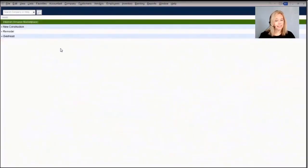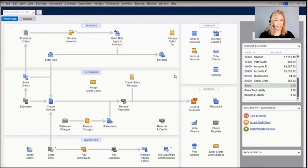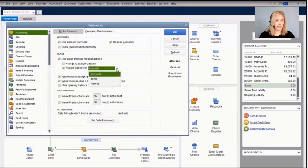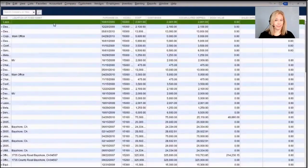Next is the class list. Classes allow you to see the profitability of any significant portion of your business; you can run a profit and loss by class or even a balance sheet by class. In Pro and Premiere you're limited to 10,000 classes; in QuickBooks Enterprise that's increased to 100,000. Enterprise also allows you to assign a default class to accounts, items, or names.